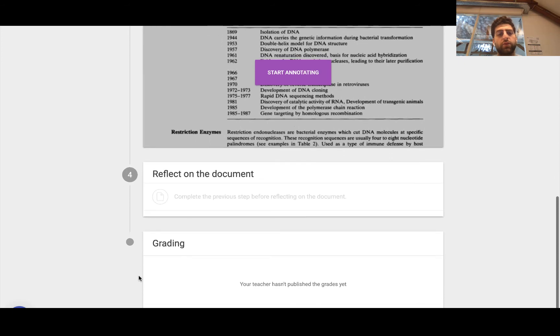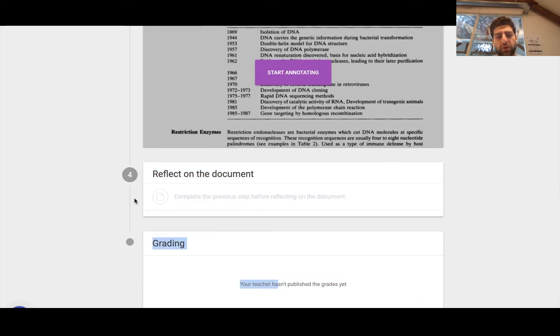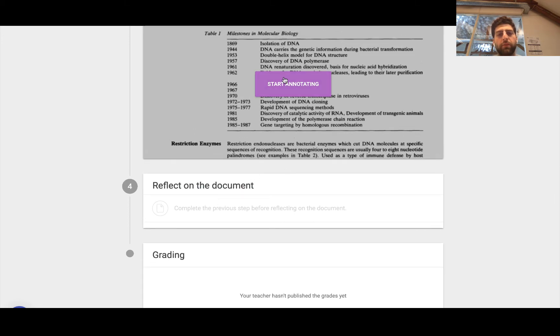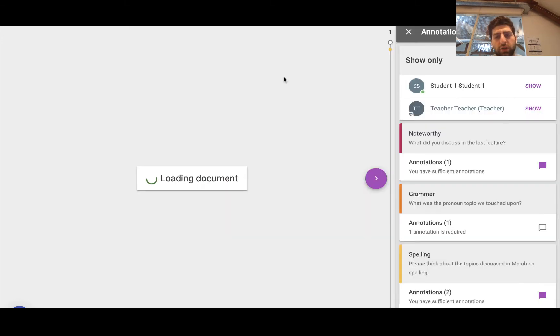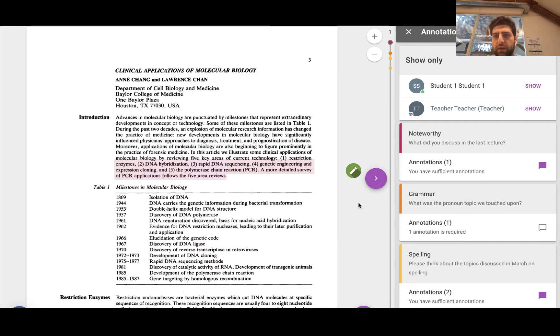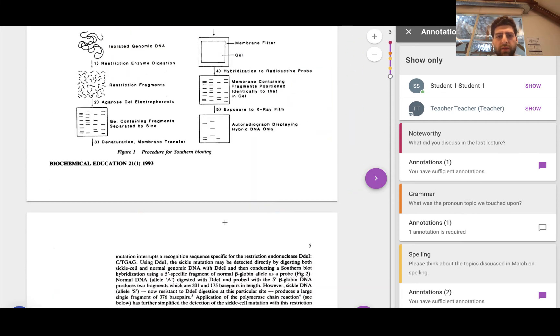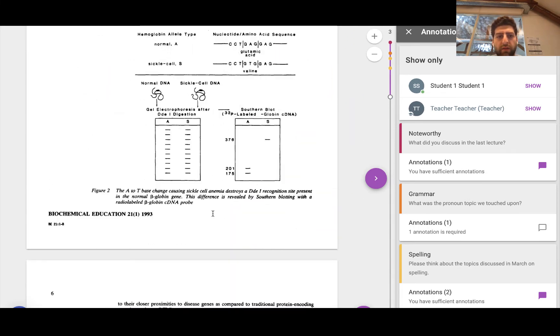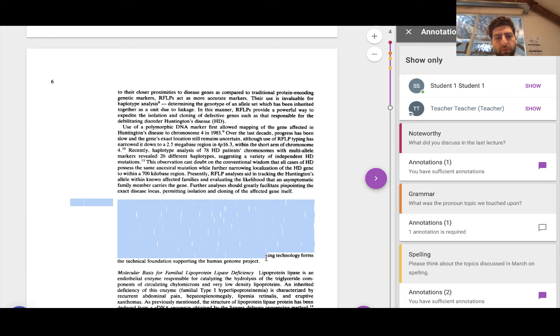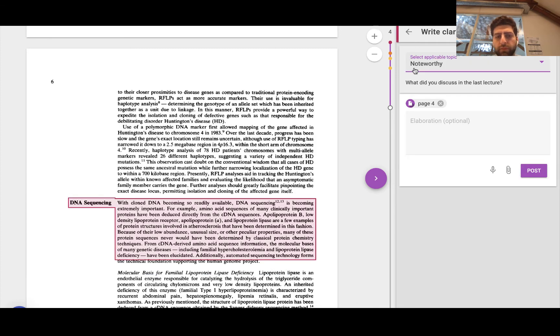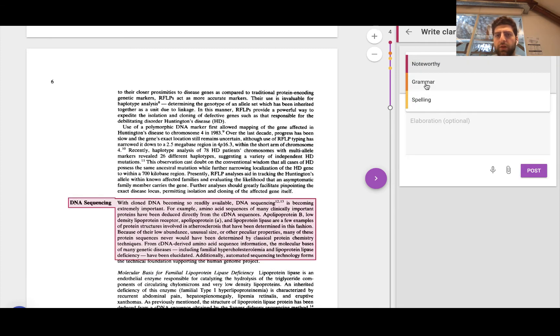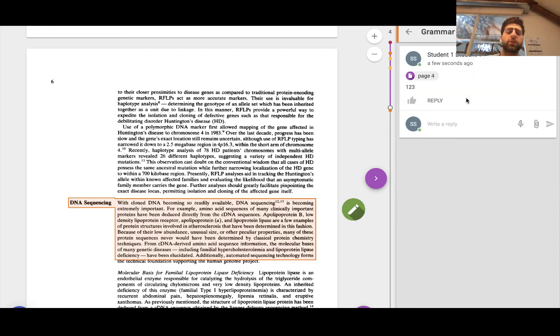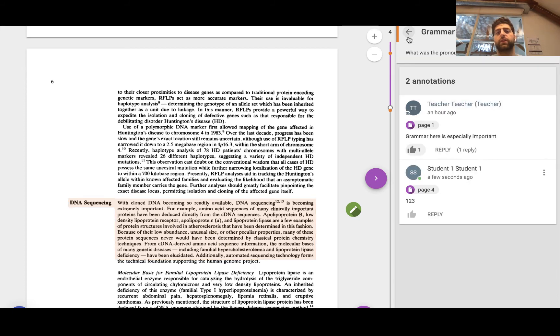So once I've gone there and finished making all the annotations, I have to go ahead and write a reflection and then I can look at the grading section. Okay. Now I haven't completed it. So let's actually just quickly go ahead and make one or two more annotations. Let's say, I don't know, we'll make one here.